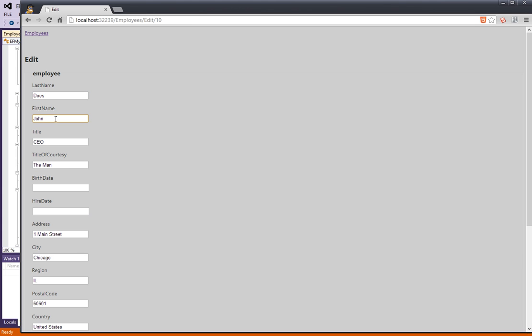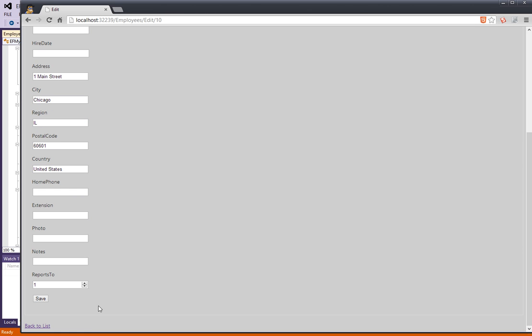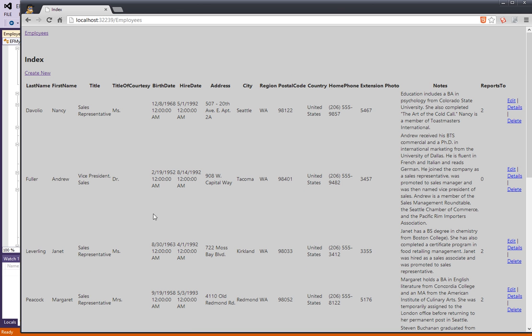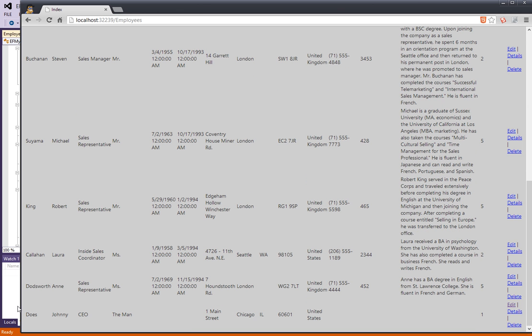Let's change it to maybe Johnny. Let's see if that saves. Yep, it obviously saves.